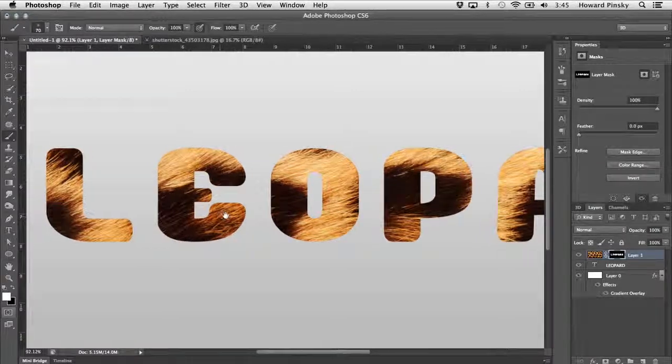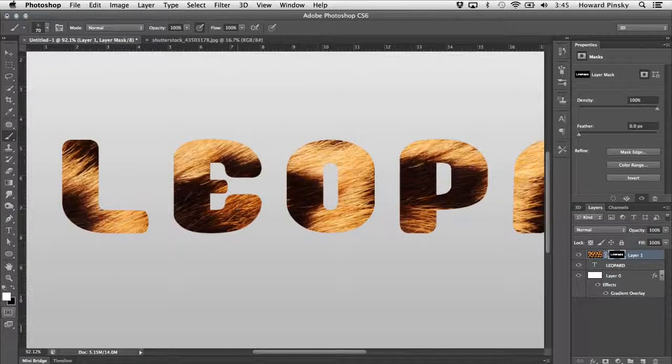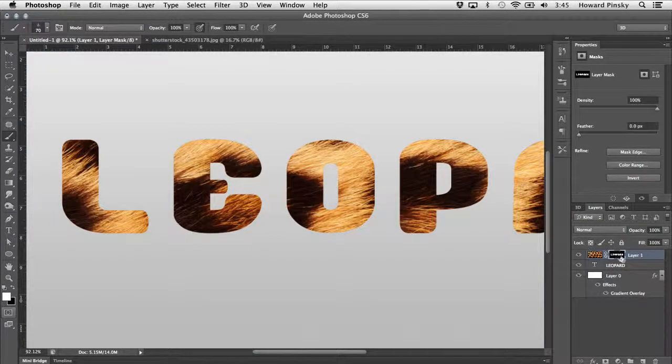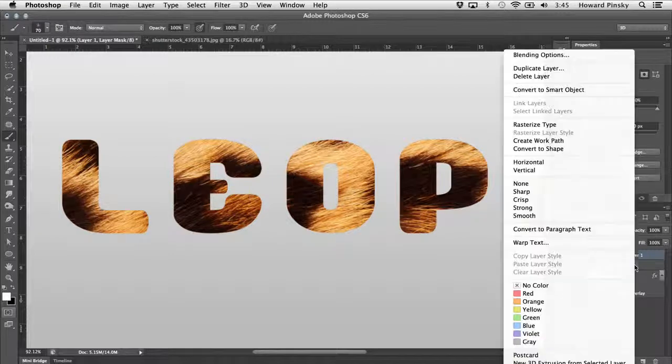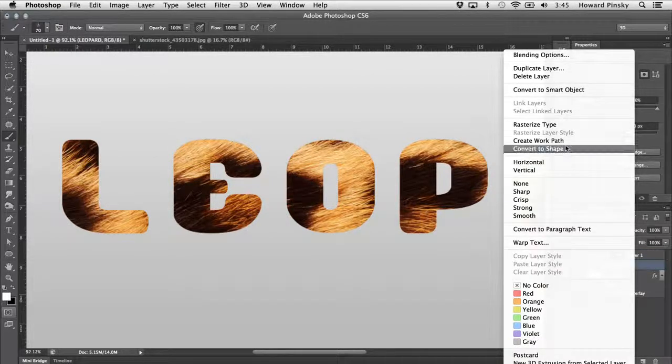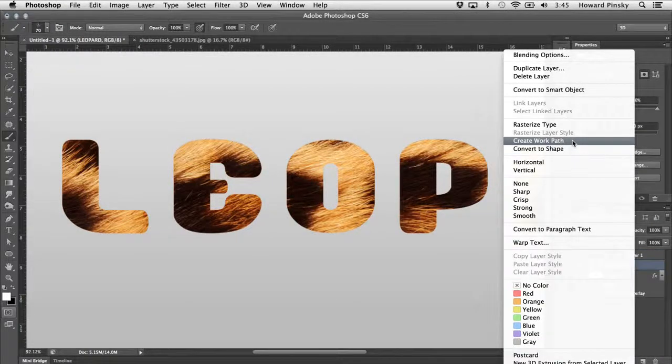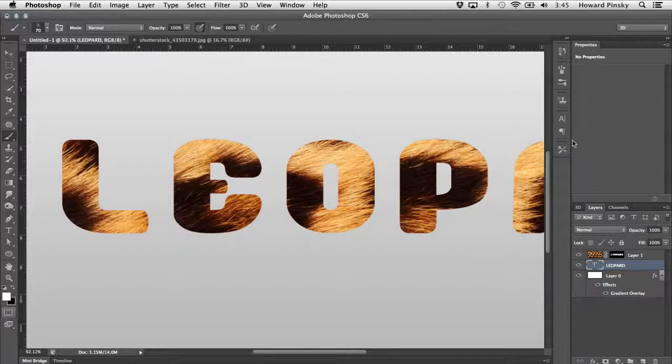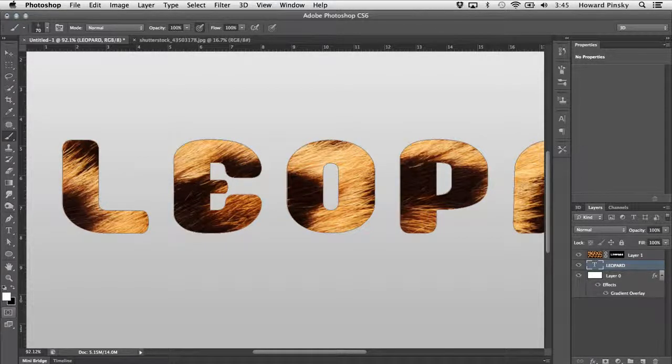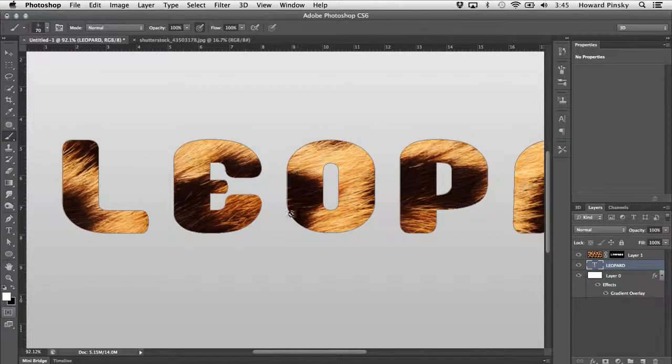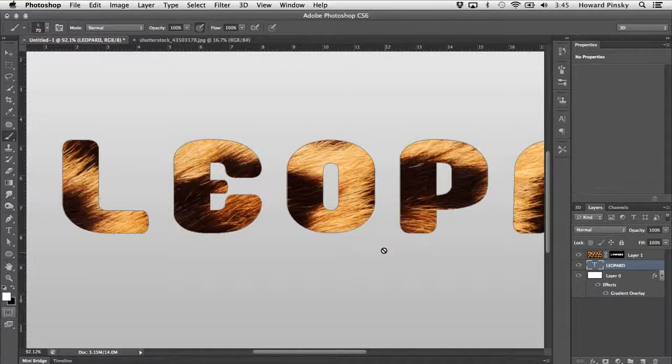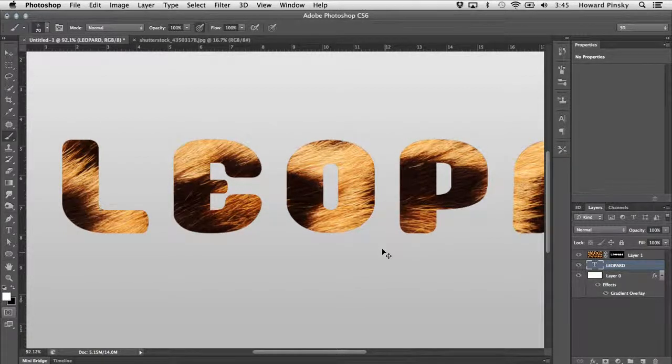There's an option within Photoshop that can allow you to brush along a path, and luckily we can easily create a path from existing text. If you right click on your type layer in your layers panel, selecting the create work path option will create a path from your text. It may be hard to see, but you should see a very thin line around your letters. That's your path, which you can easily hide or show with your command or control, shift and H shortcut.